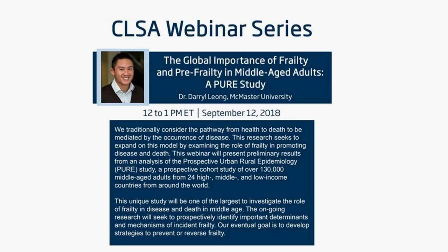His current positions are as an assistant professor in the Department of Medicine at McMaster University, a staff cardiologist at the Hamilton Health Sciences, and an investigator in the Population Health Research Institute.